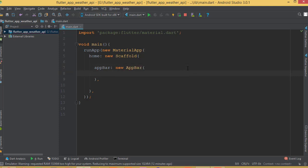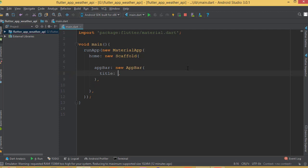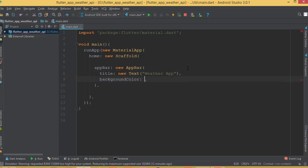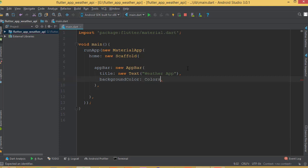The AppBar has a couple of properties like title and background color. The title is going to be a new Text widget and I'll set it to 'Weather App'. Then I'll select a background color — background color is going to be Colors.green.